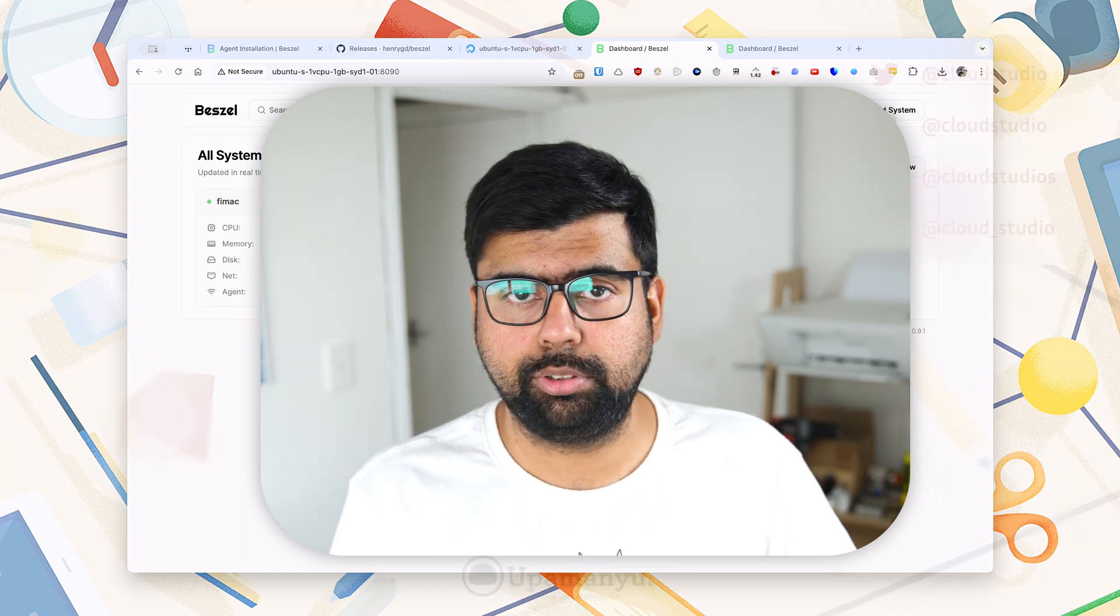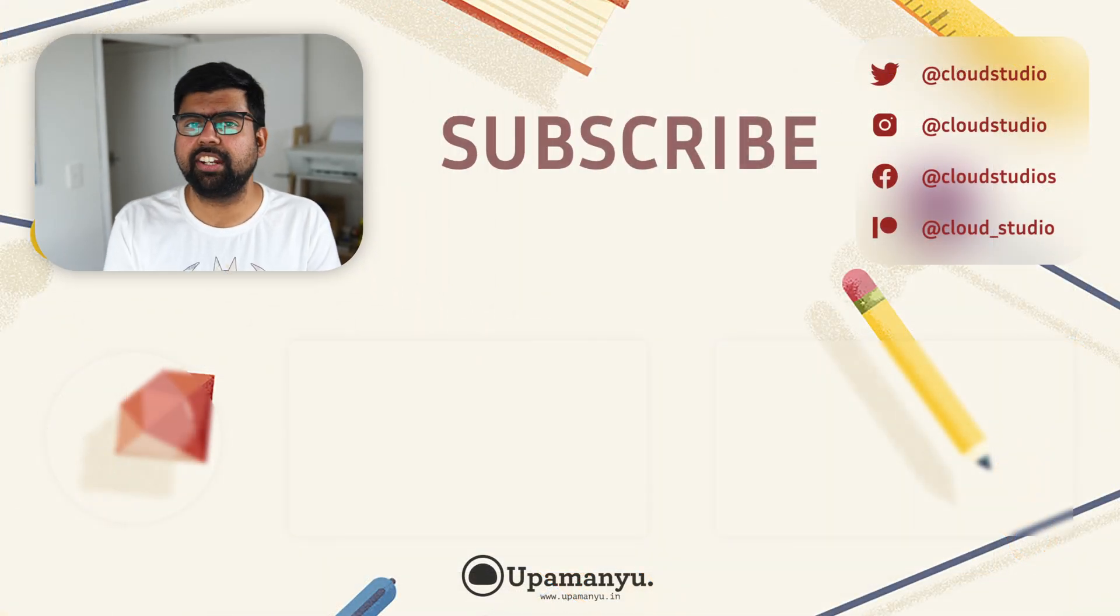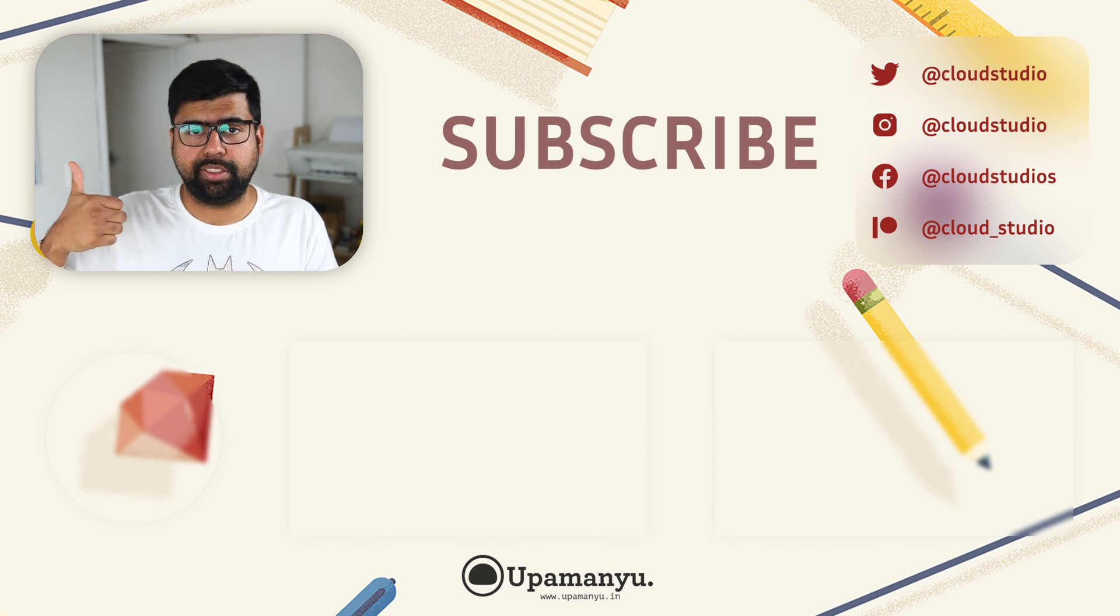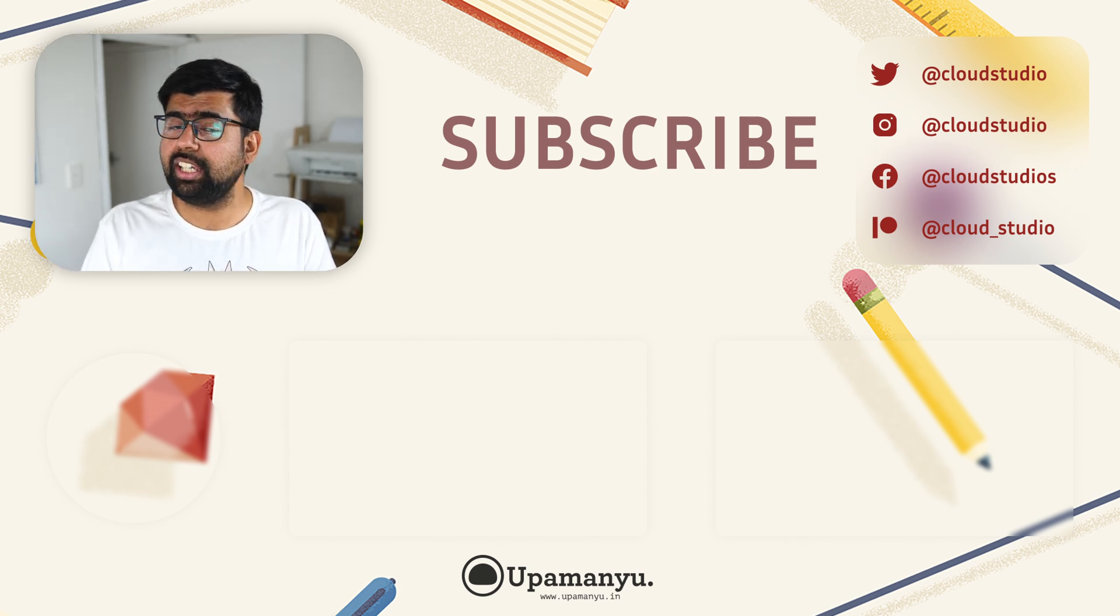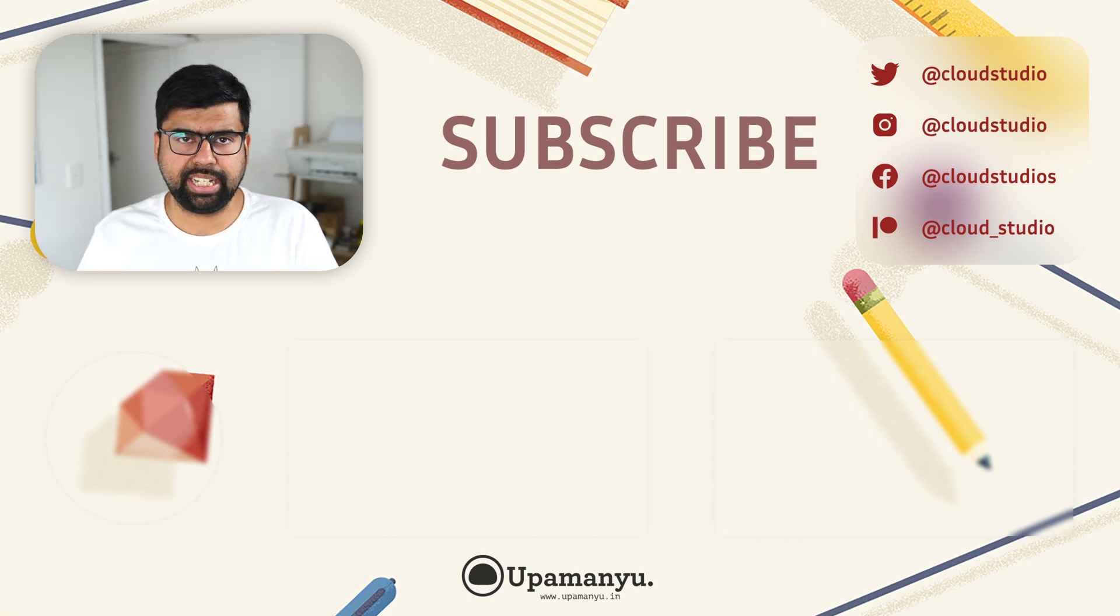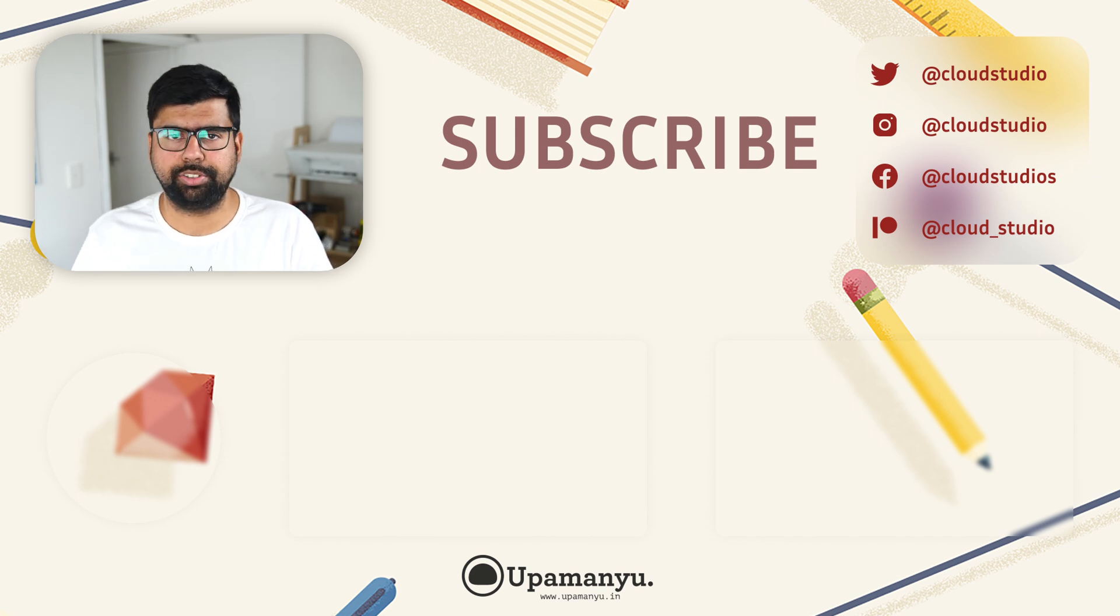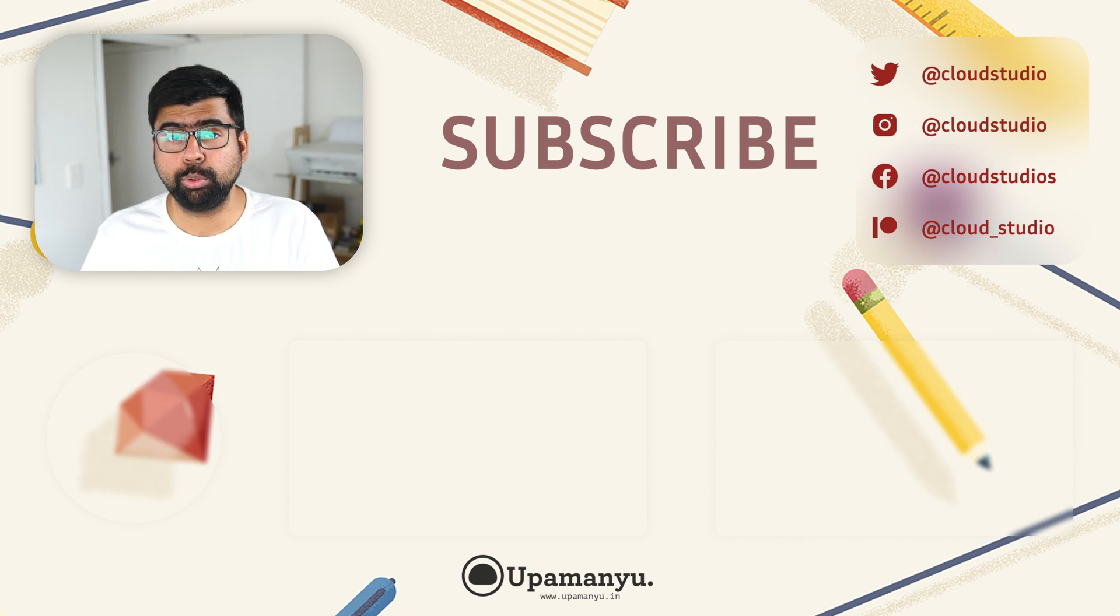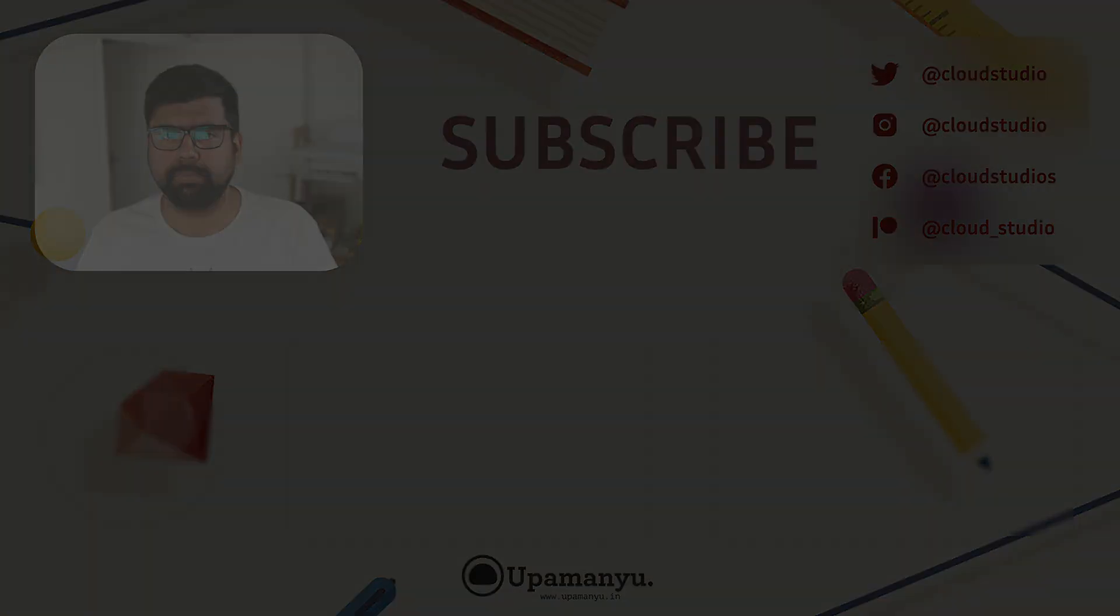That brings us to the end of this video. Give this video a thumbs up if you liked what you saw, and if you haven't already, hit that subscribe button and turn on the notifications to see all the exciting content I have planned for you. This is OpenWhen signing off, thank you so much.